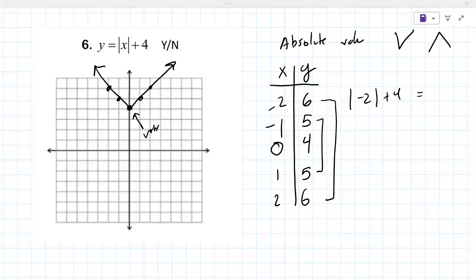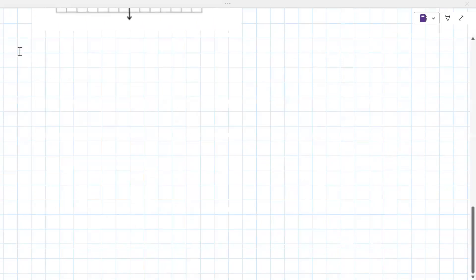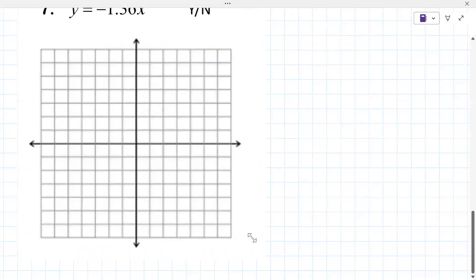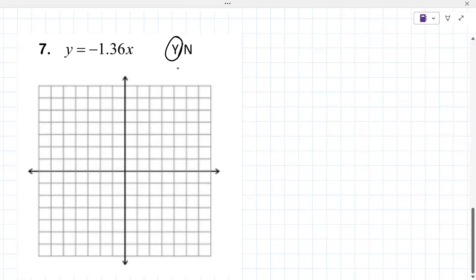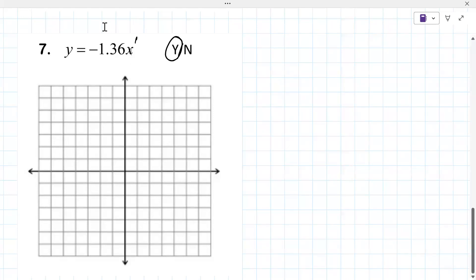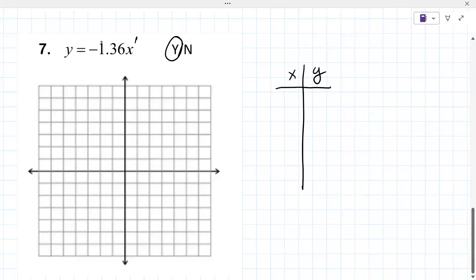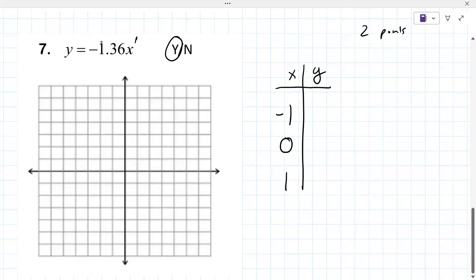Let's look at number 7. Is this one linear? Yes, because x is to the power of one. There are a lot of ways to graph a line, but this one doesn't have a nice slope — that number in front of x is the slope, but it's not very clean, so we're better off making a table. We don't need five points for a line; let's do three: zero, one smaller, and one larger.